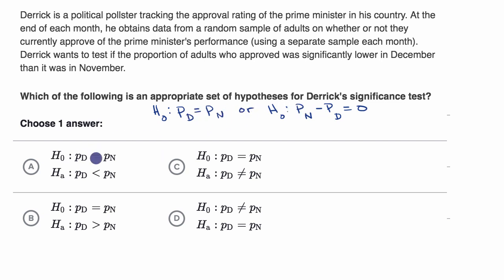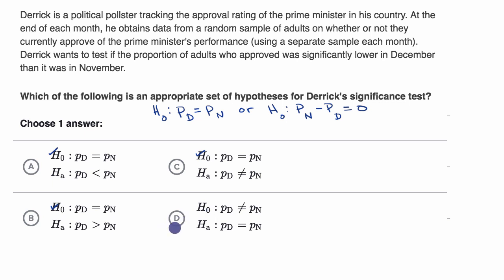Looking at the choices, options A, B, and C look good as null hypotheses. Option D is not a legitimate null hypothesis for what we're trying to do, so we can rule out D.